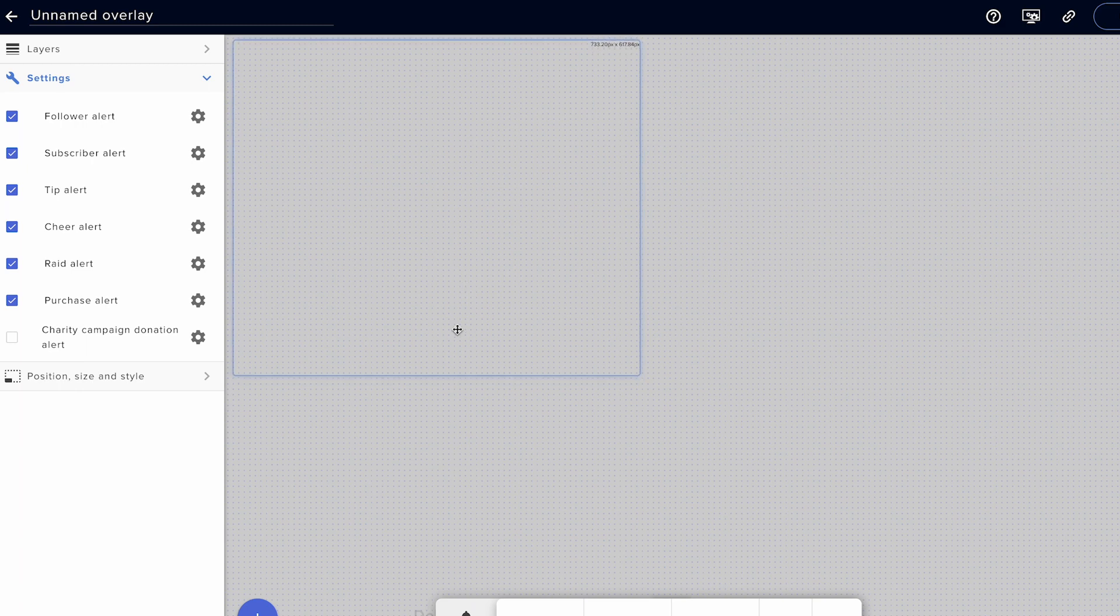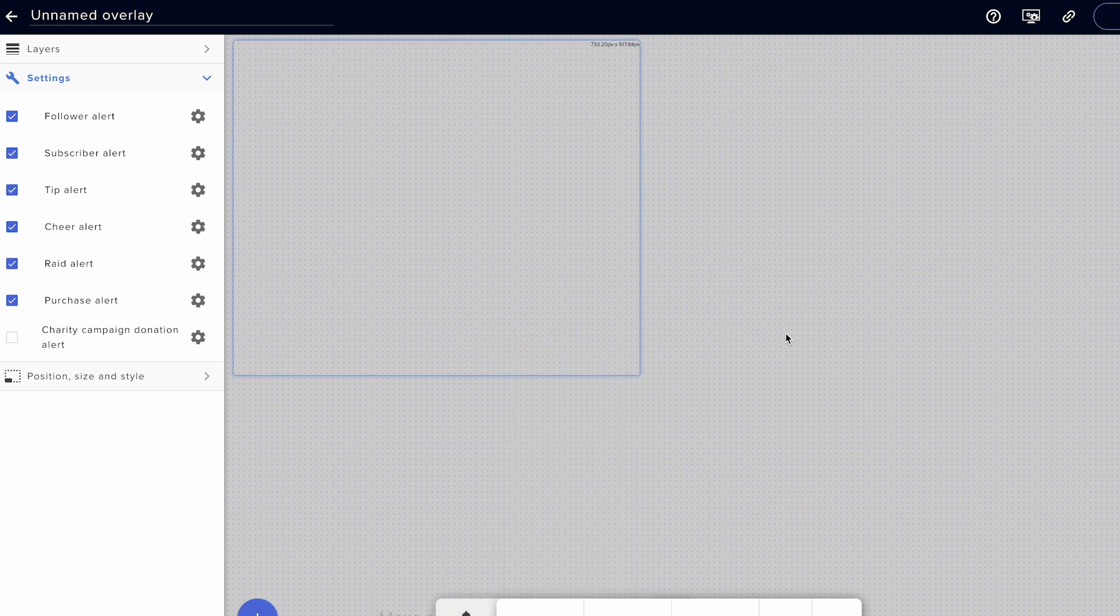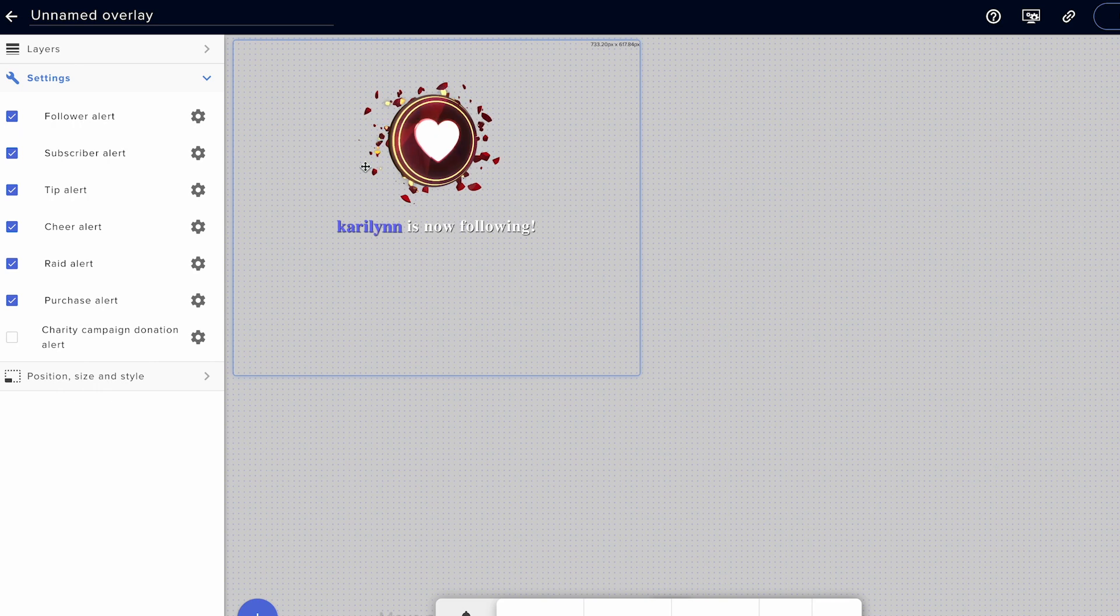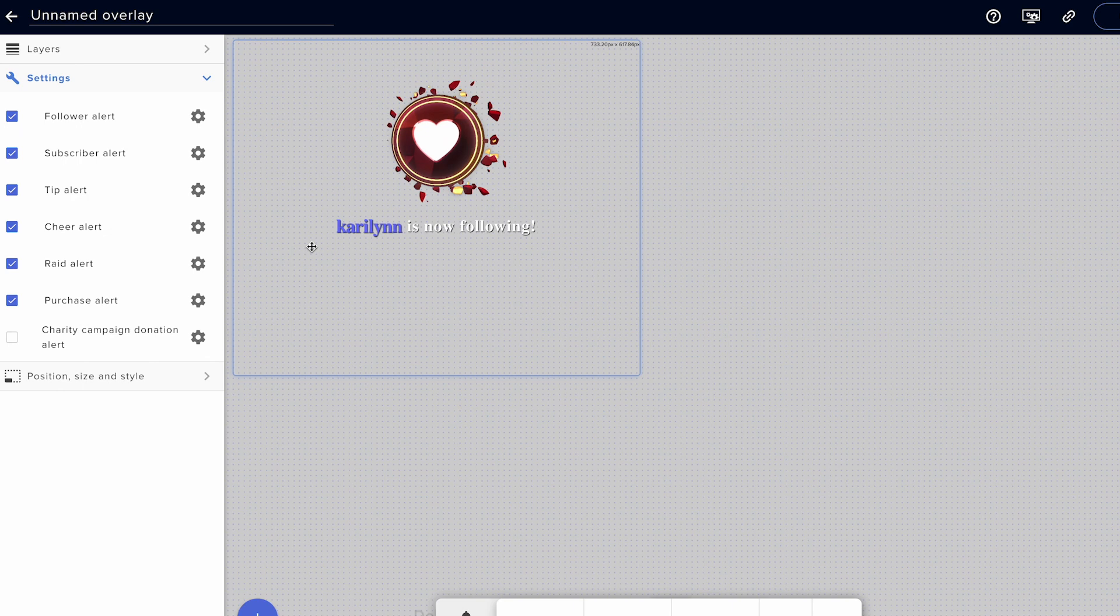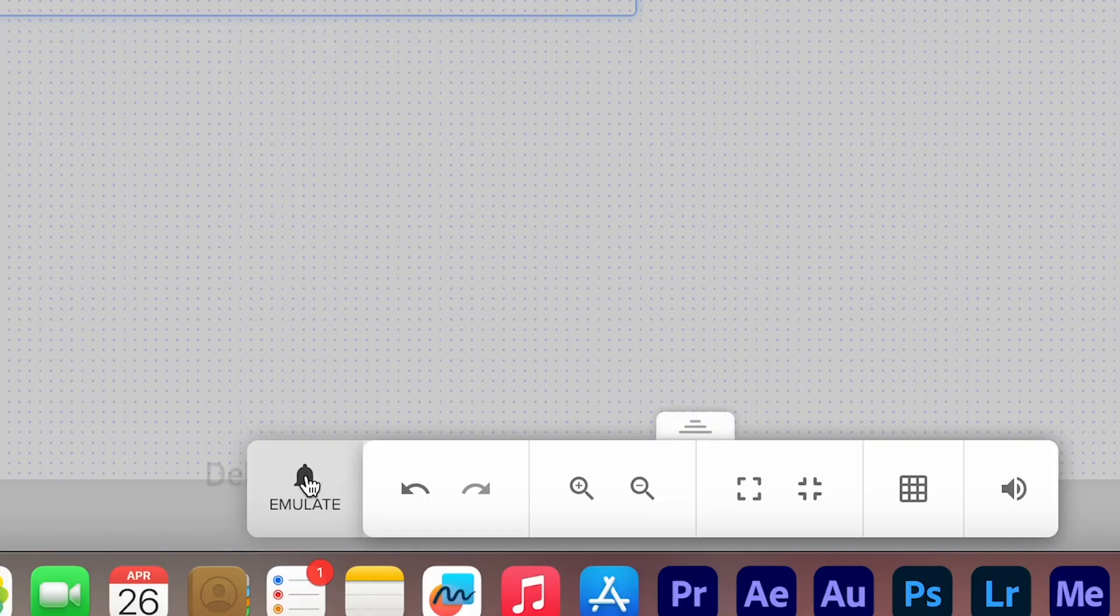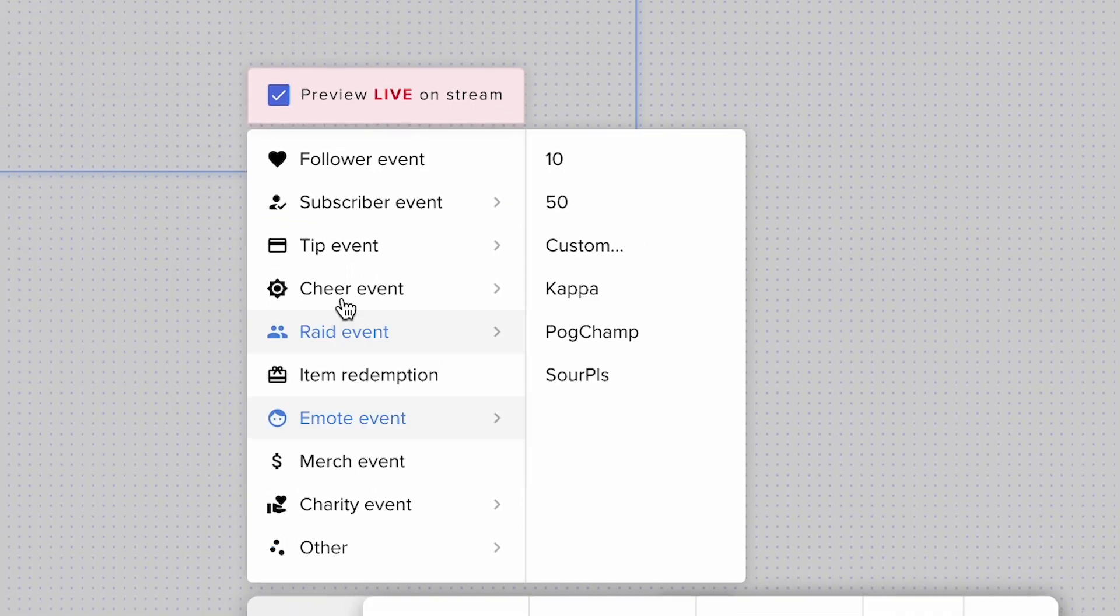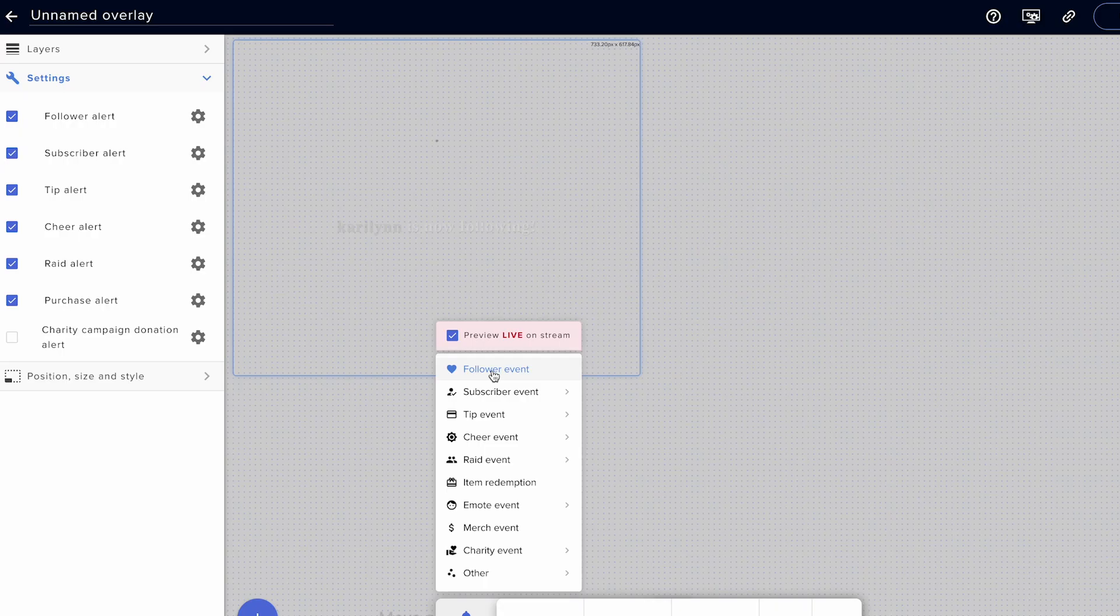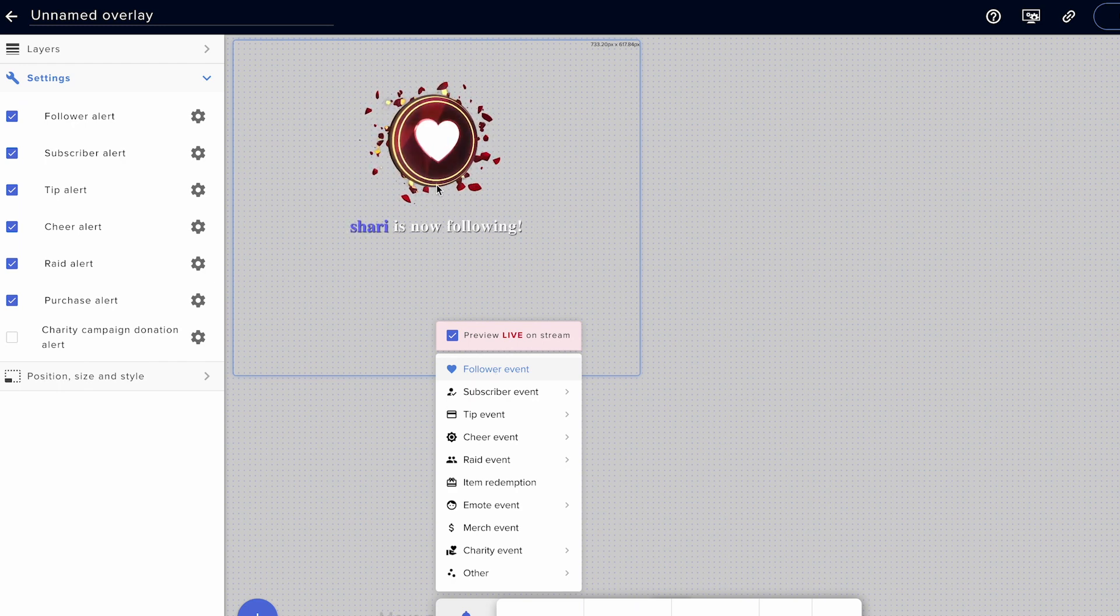So your alerts are going to live inside this box here and it's going to account for everything from follow alerts to subscriber alerts to tips, shares, raids, and purchase alerts. And it should look like this inside of OBS, inside of this box area. If you go down to this little bell icon to emulate here, you can actually play a live preview of what it would look like when someone follows you on Twitch.